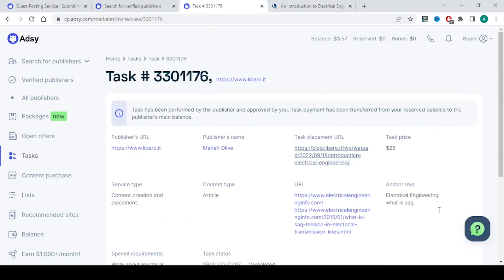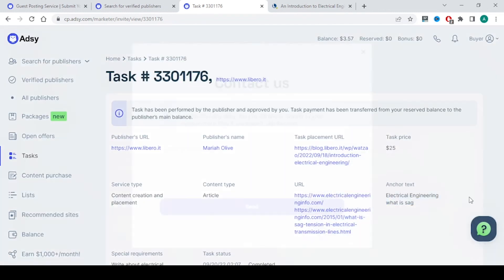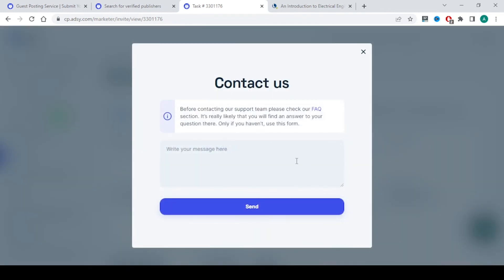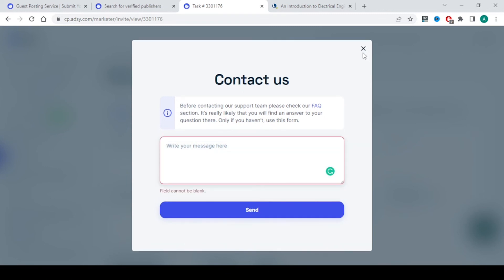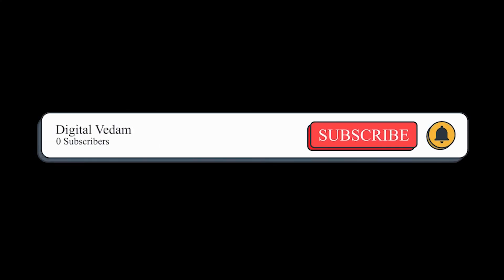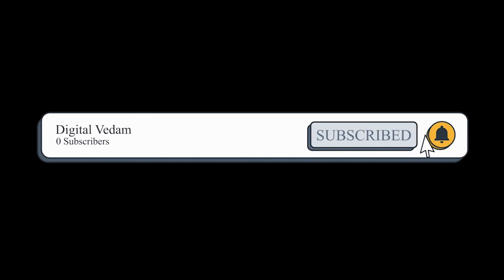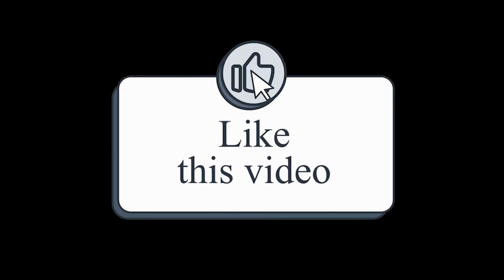If you have any queries there is a chat option here. You can contact them whenever you want. They will typically reply within 24 to 48 hours. That's all for today. Thank you for watching this video. If you liked this video please subscribe to our channel for more content like this and hit the like button so it reaches more people. Thank you.